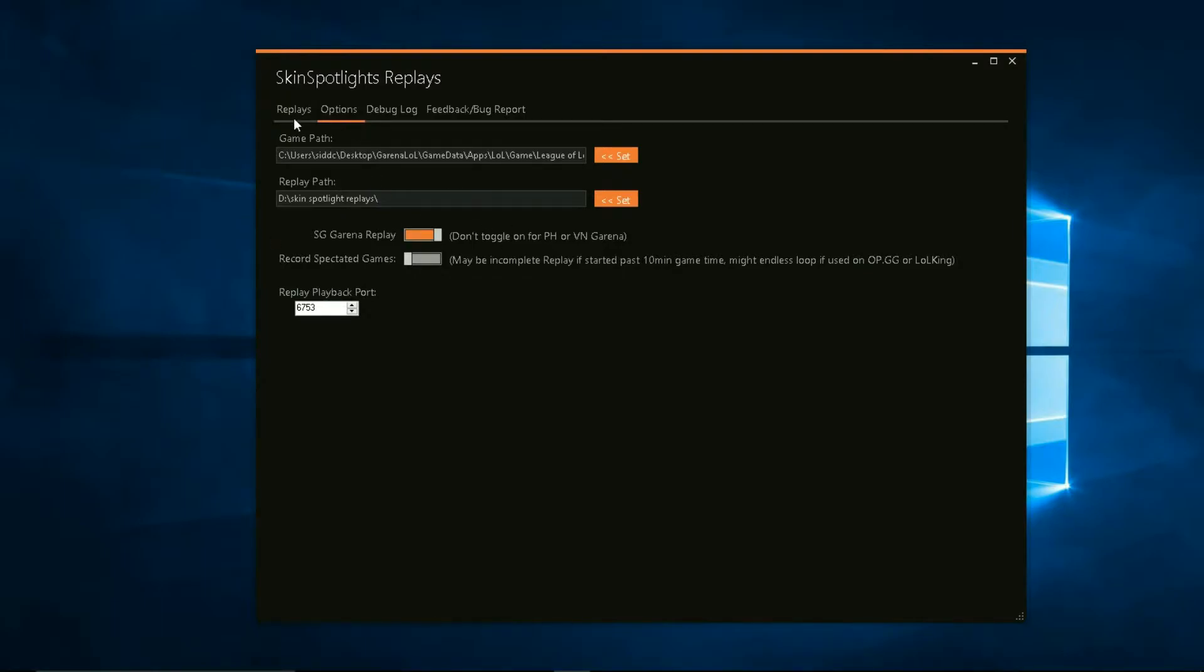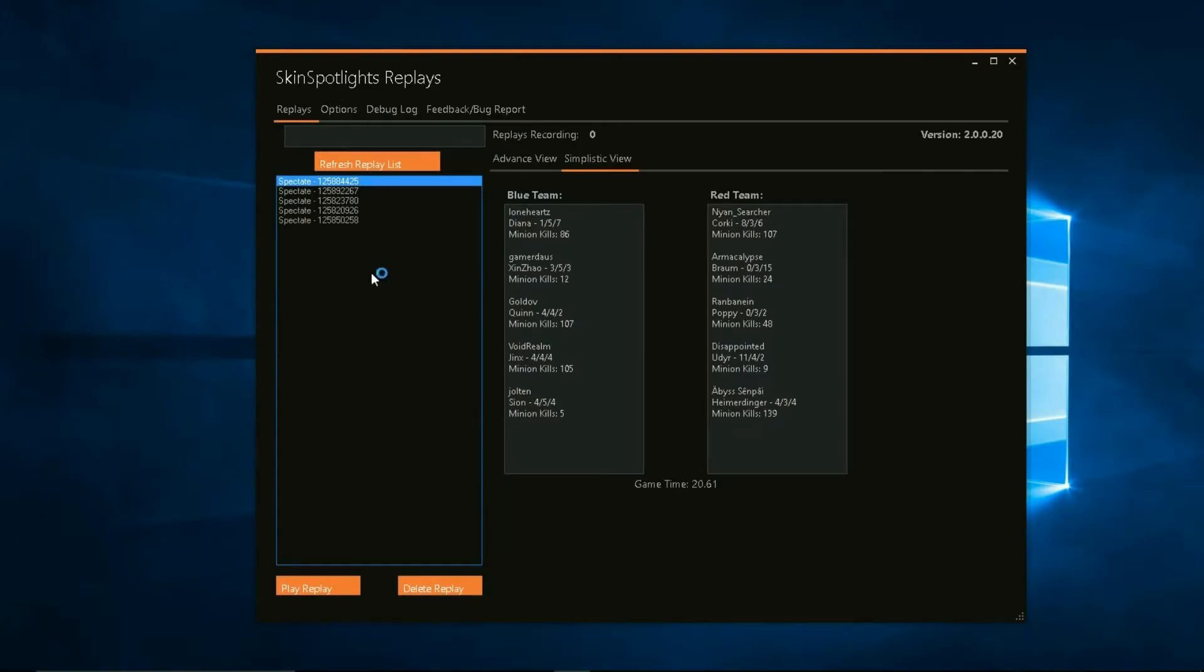And if you are in Singapore, Garena replay, you have to toggle that on. I don't know why but that's what the developers say so you have to do it. If not, it's probably going to mess up your game.